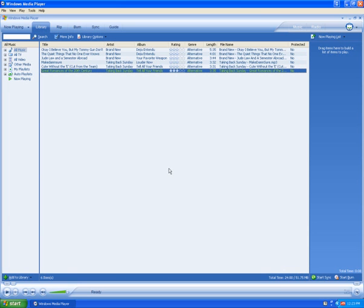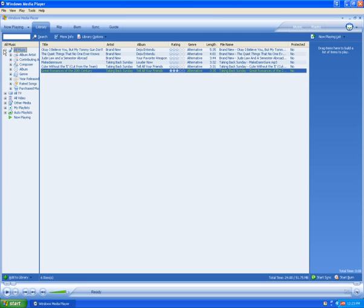You can also delete by artist or album. To do so, look for All Music on the left-hand side, click on the plus next to All Music, and here you can choose by artist or album.